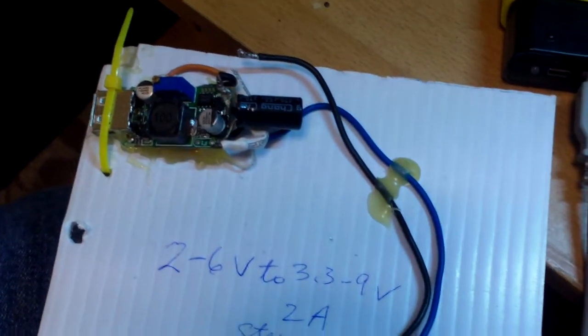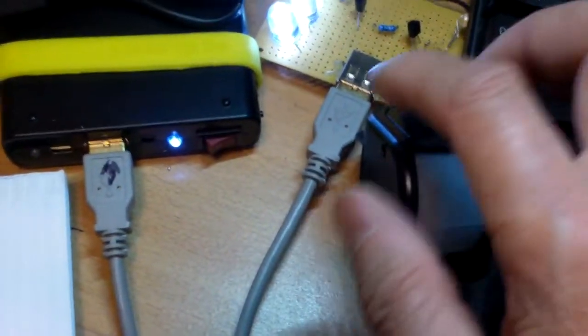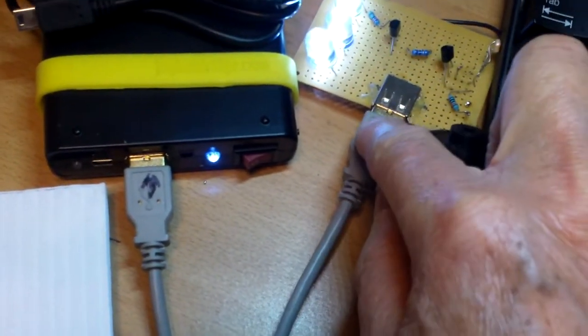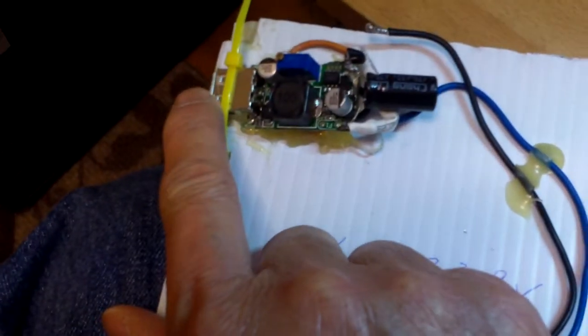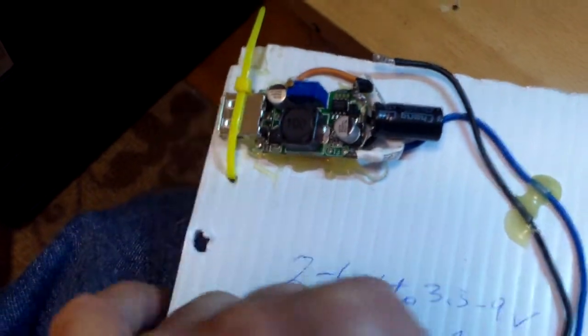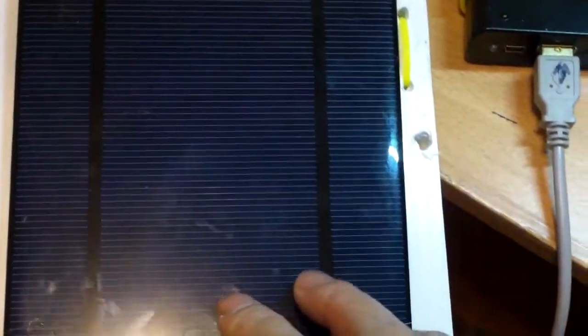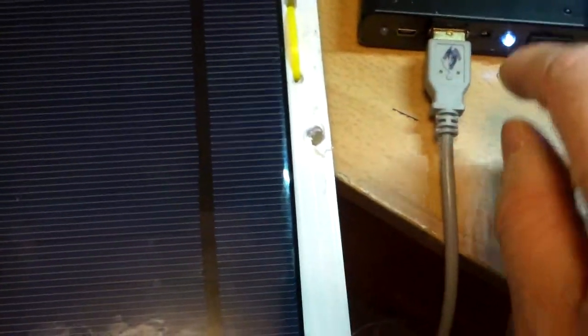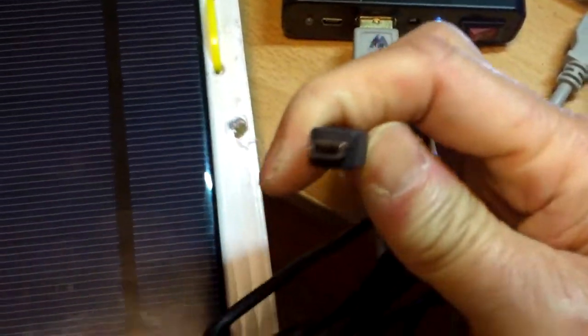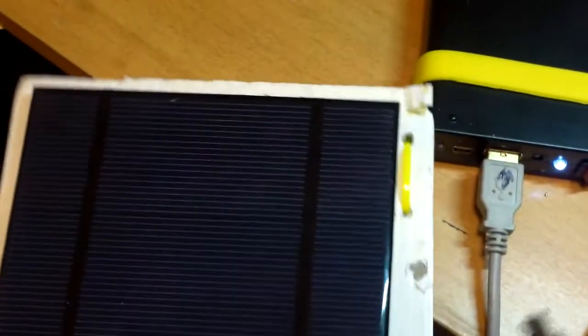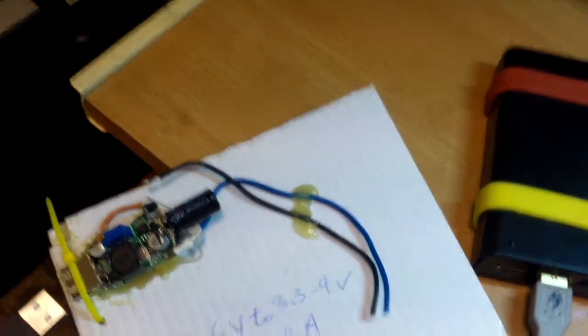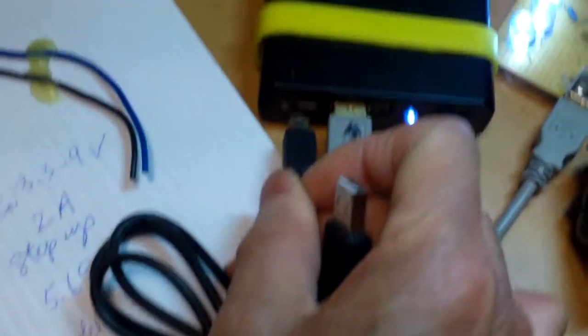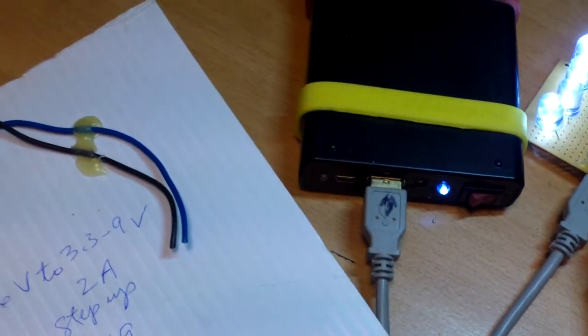So basically if you want to charge it I just unplug the USB from here and plug it into the USB output here. Put the solar panel under the sun and that's it. The only thing is the input here I would have to use this kind of connector is a micro USB, so this end to solar panel, this end to the input here for charging.